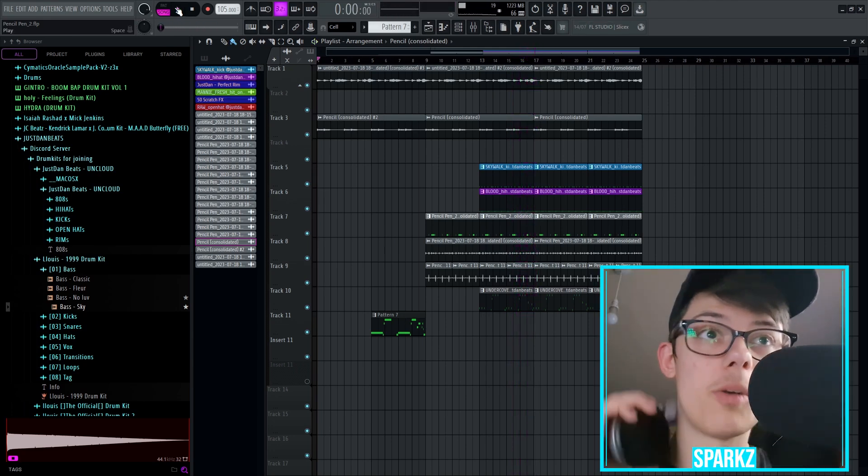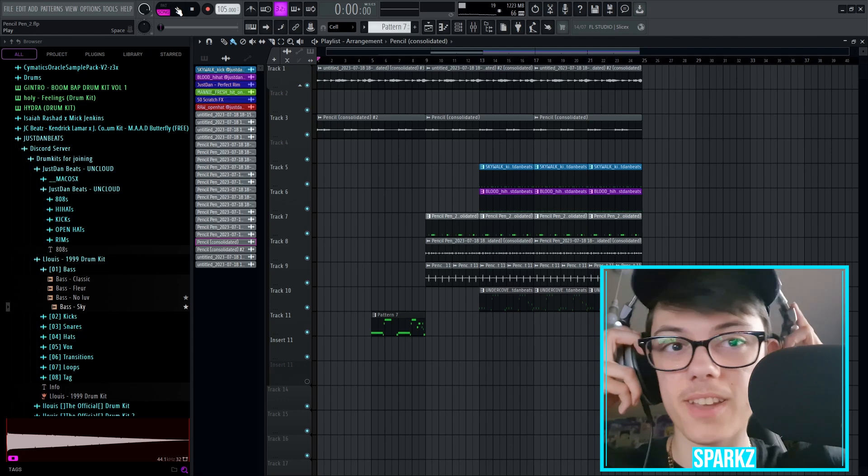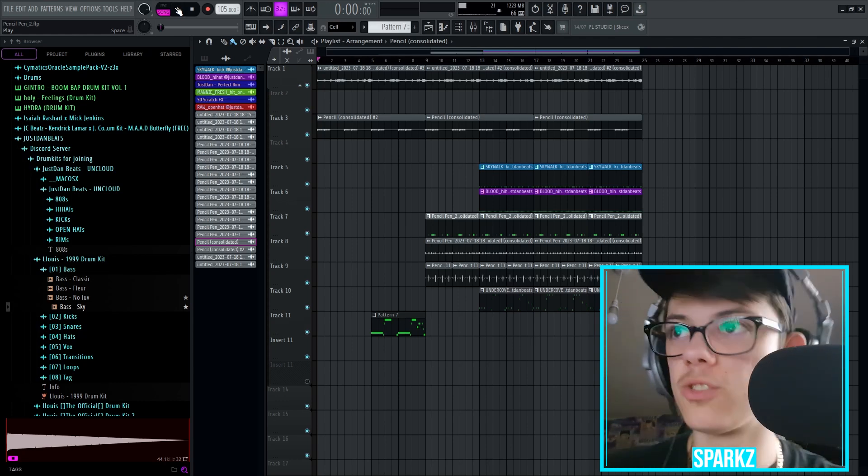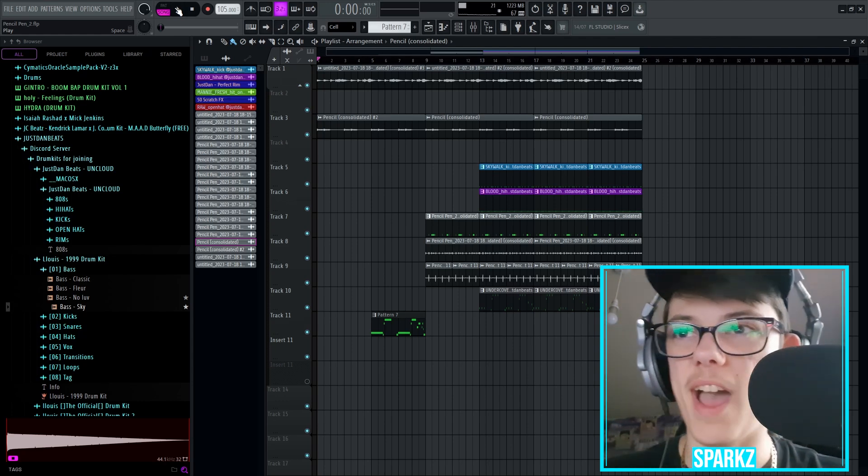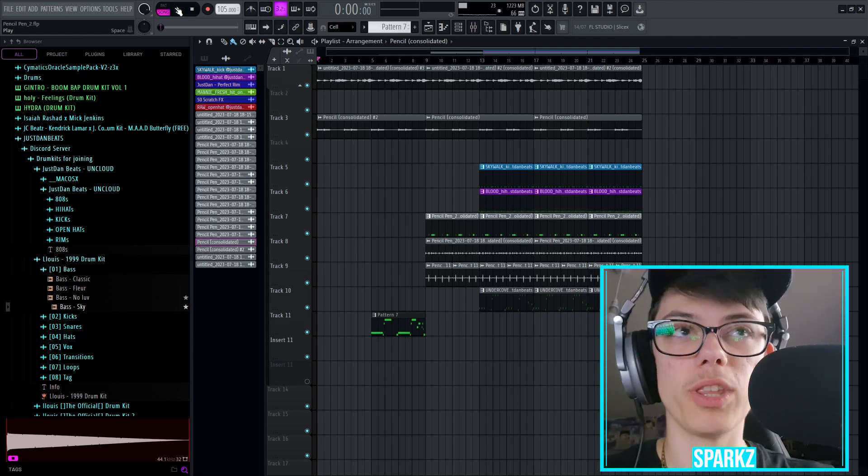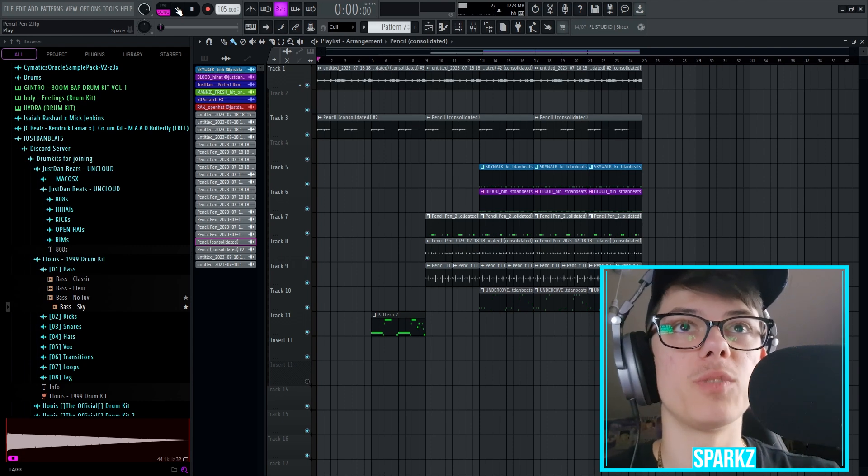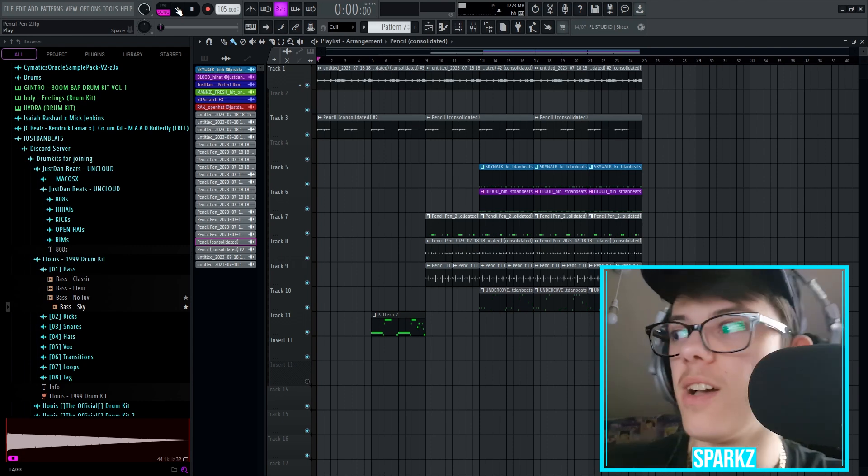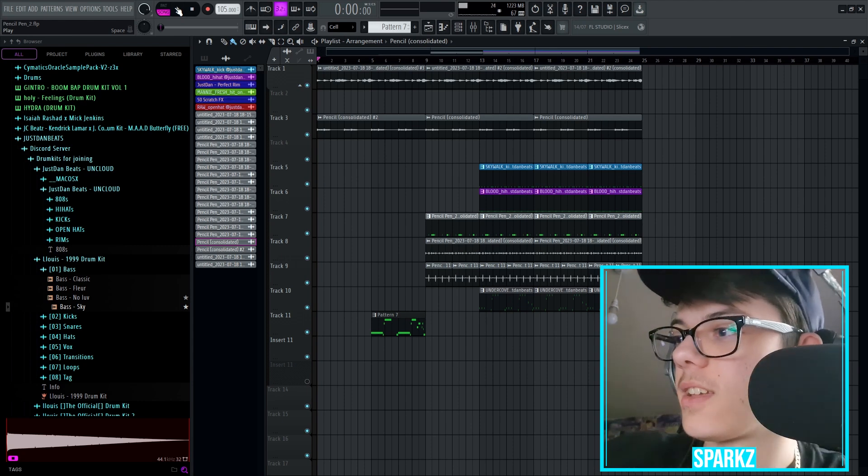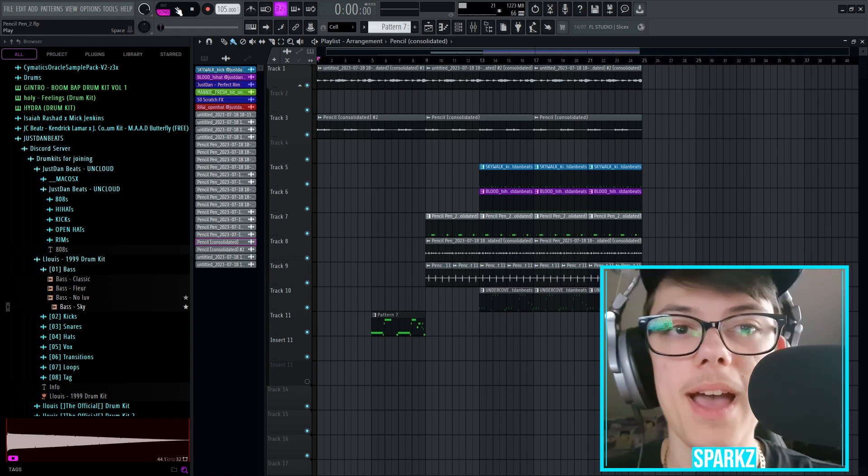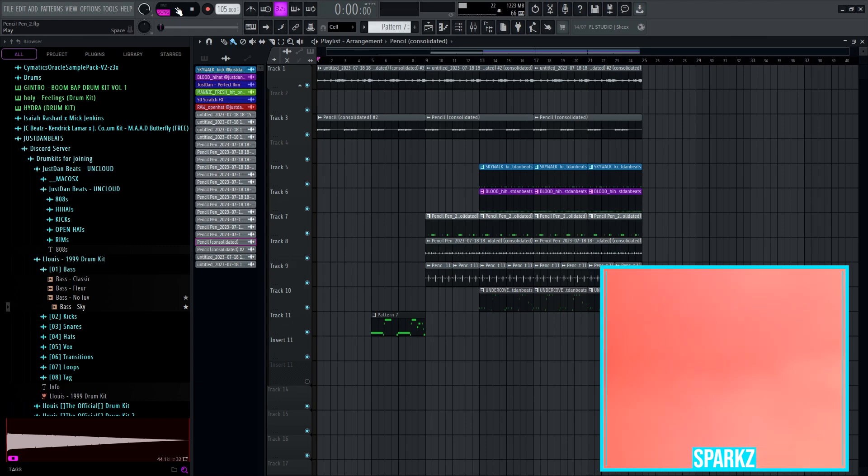So obviously there's a lot more we can add here for the arrangement like rises, drum fills, or whatever. But I want to know what you think of this so far and if it's worth continuing. But yeah, see you in the next one. Like and subscribe. Okay, goodbye.